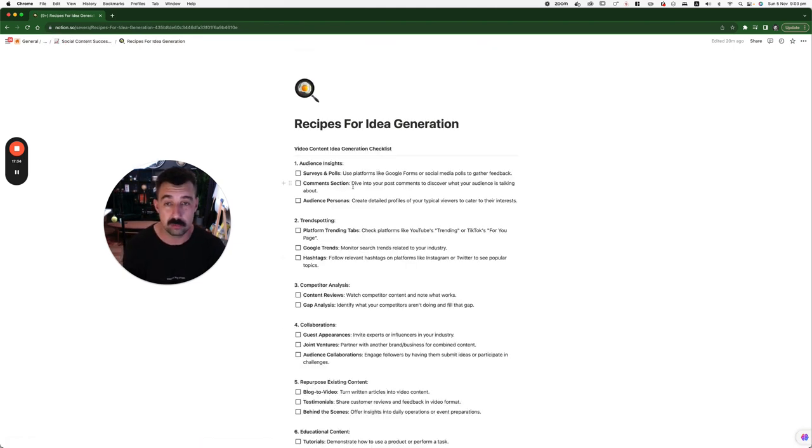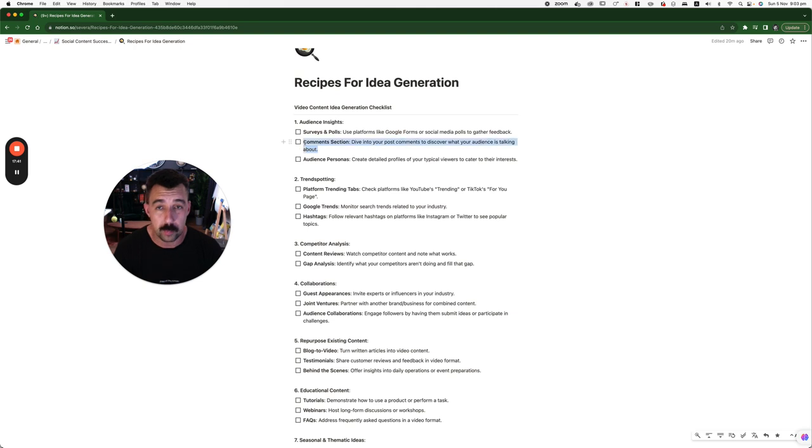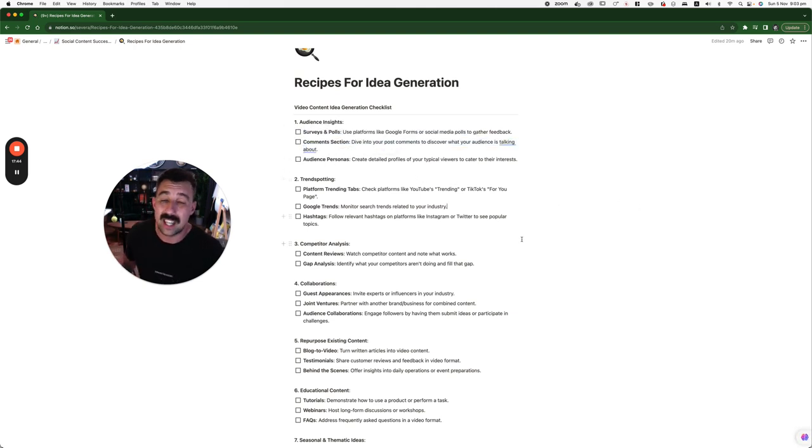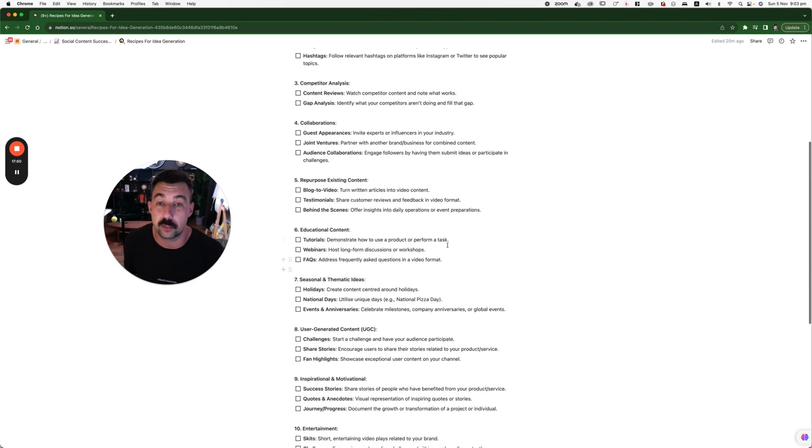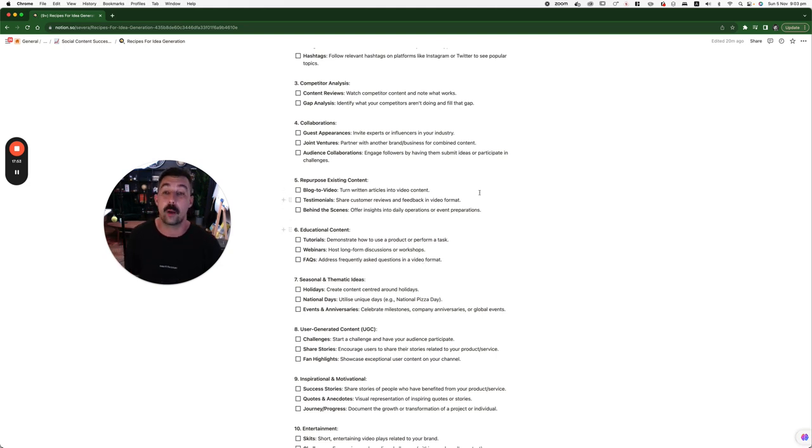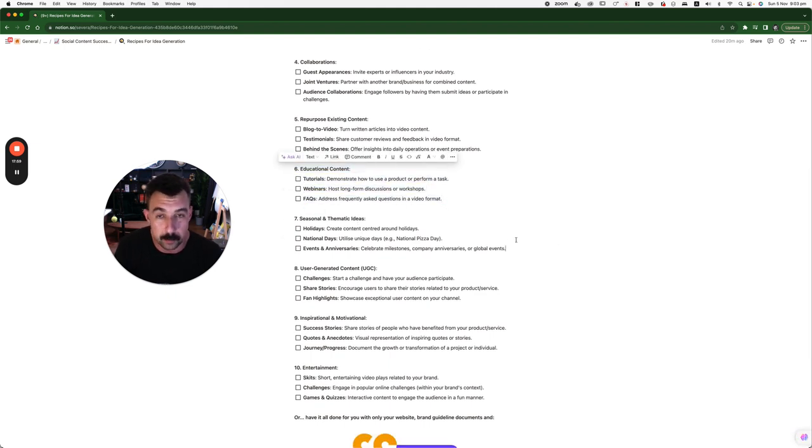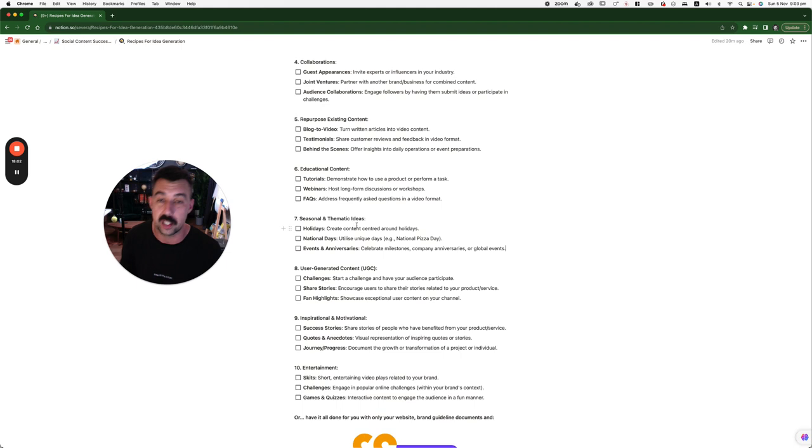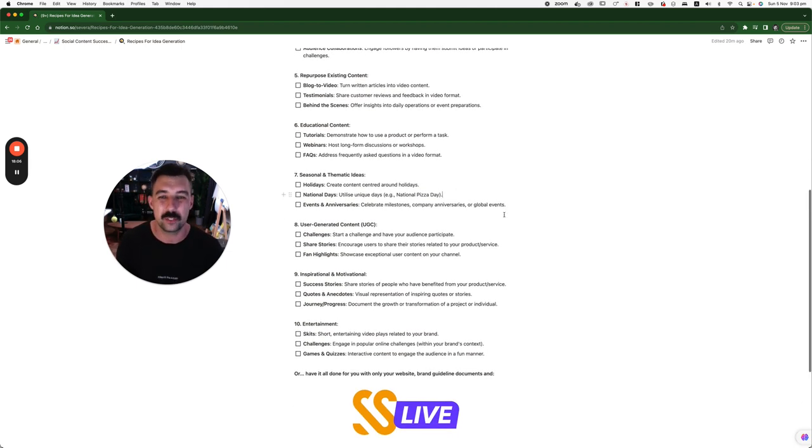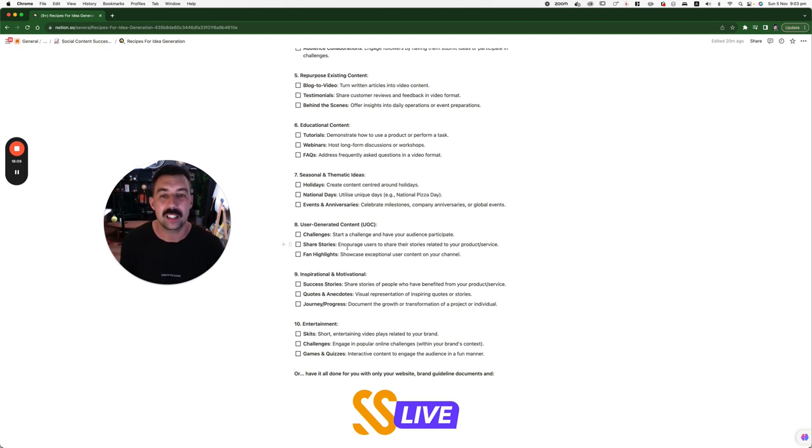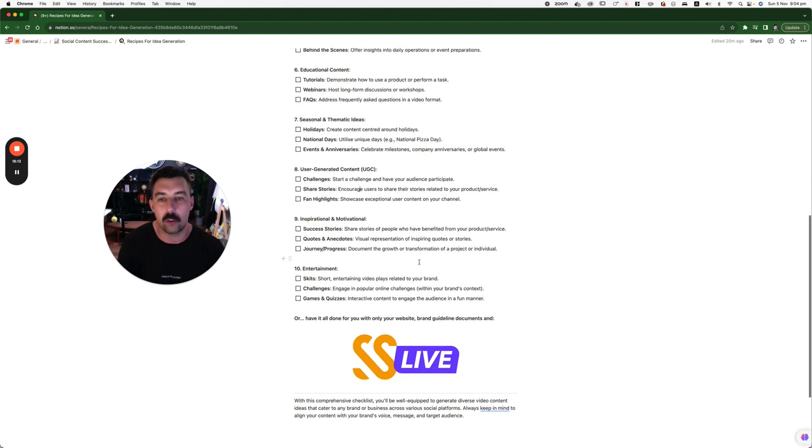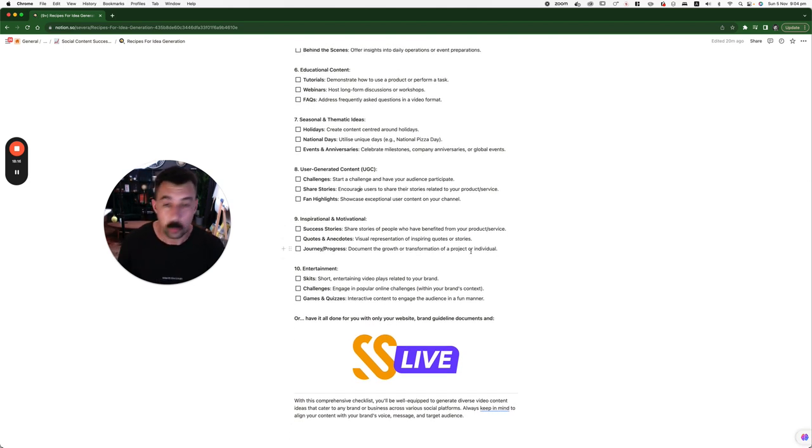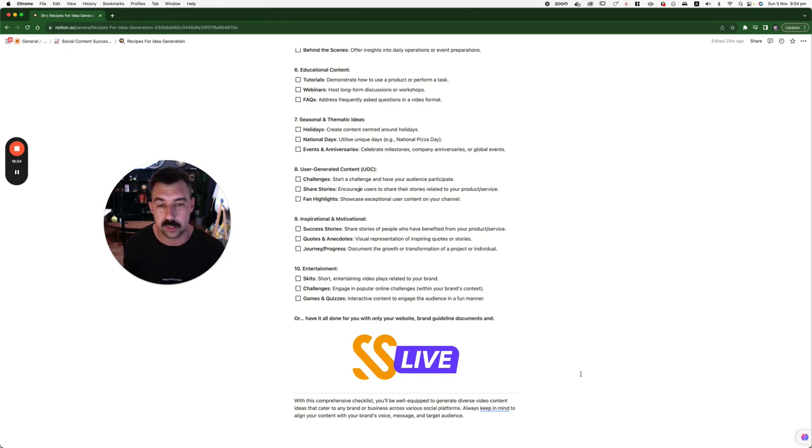Recipes for idea generation. Audiences and insights. Do surveys and polls. Comments section. This is where you go into the comments section and reply to what the audience is talking about. And it doesn't even have to be your own video. It can be to someone else's. Trendsporting. Competitor analysis. Collaborations. Repurposed existing content. If you already made content, repurpose it. I'll help you do that if you want as well. Educational content. This is my bread and butter. This is the best one. This right here is educational content. Seasonal and thematic ideas. Holidays. National days. Events and anniversaries. Those slap. Christmas is coming up. Let's get it. UGC. Get that involved. Inspirational. Motivational. If you're one of those people, go for it. Keep consistent. Be real though. Don't bullshit. And then entertainment. Your skits. Your challenges. Your game quizzes. And then you have SS Live.